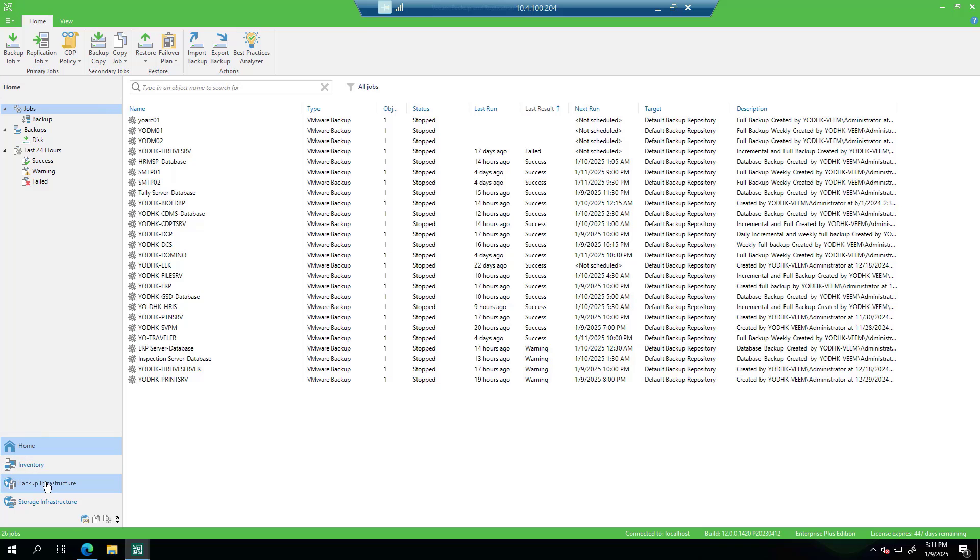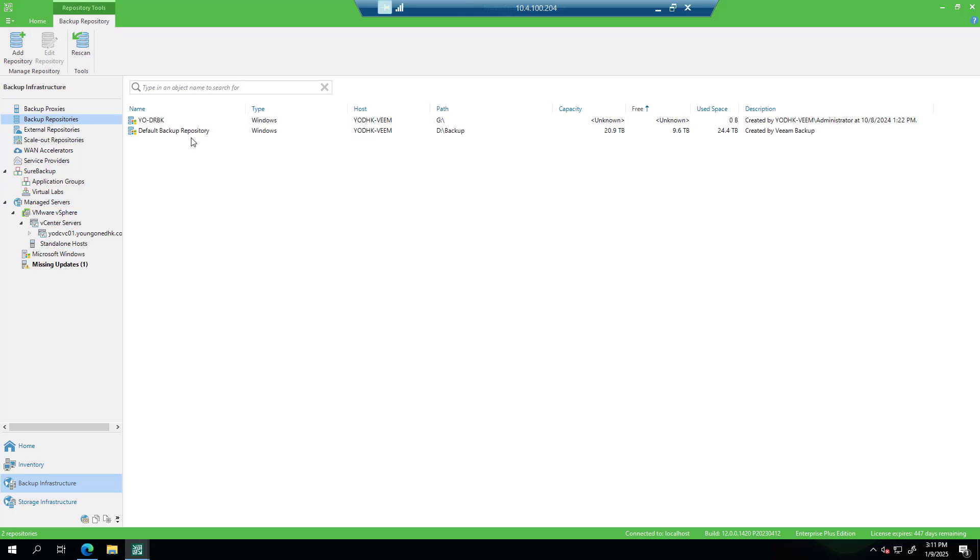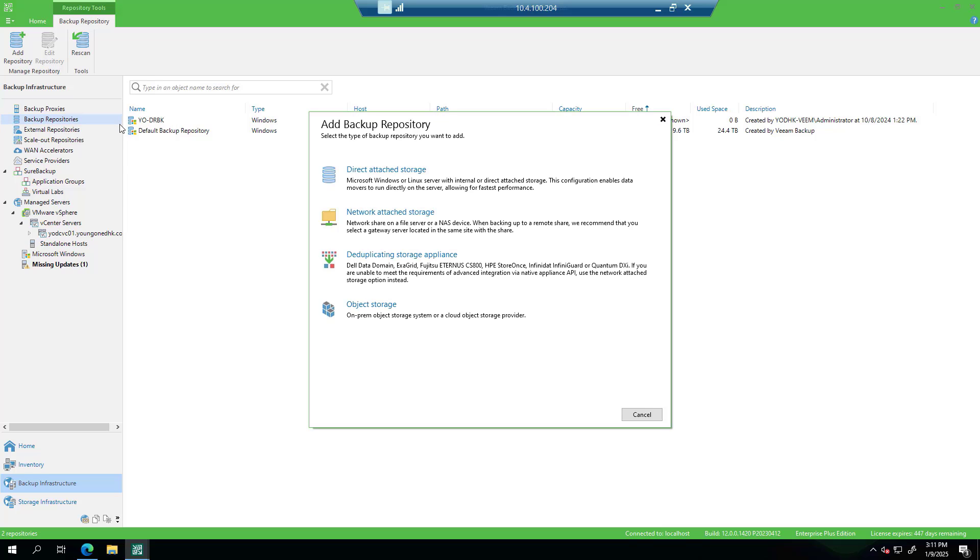Go to backup infrastructure in the navigation pane. Add a new backup repository. In the backup infrastructure view, click backup repositories. Click add repository in the toolbar.